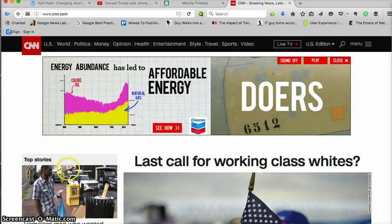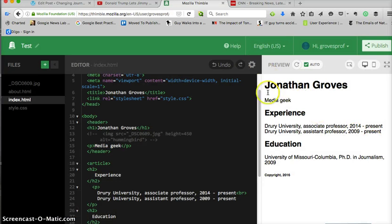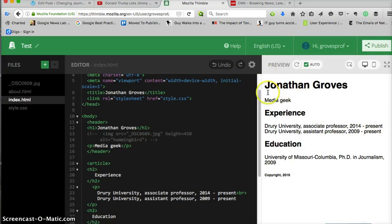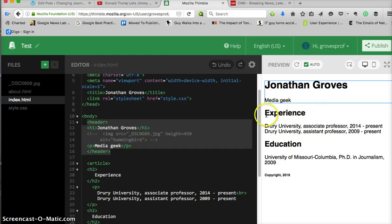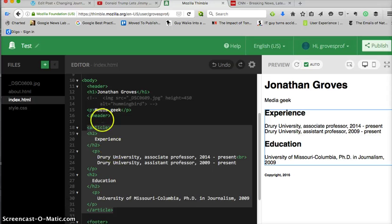Now on our simple page, what do we have? We have our header section, Jonathan Groves media geek. I have my header, there's that chunk. Then I have all of this content which is my article. I just called it article, you can call it different things for whatever you want to use it for: article, aside, those different kinds of things. There are different tags you can use.